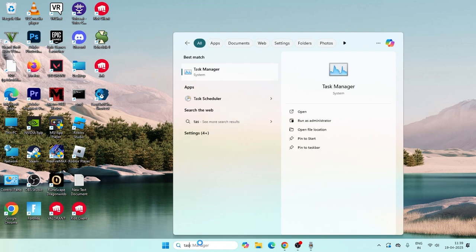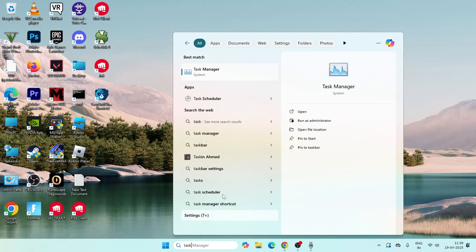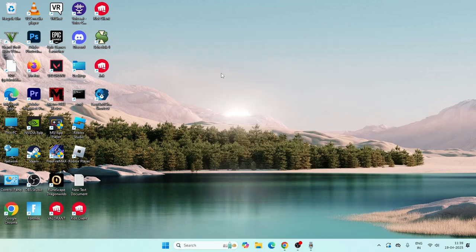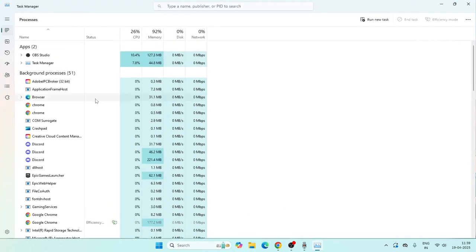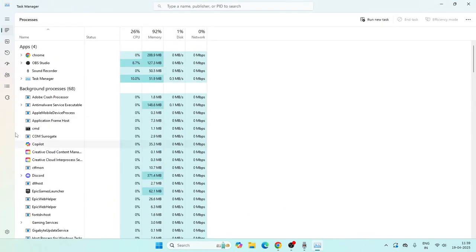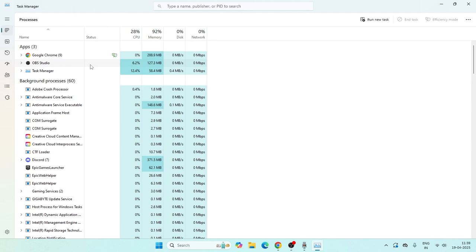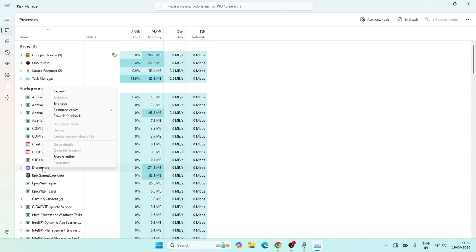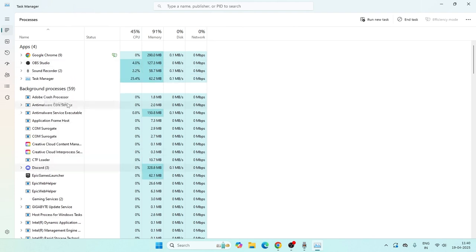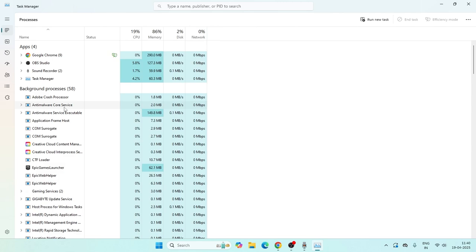The first step: go here and search for Task Manager and click on it. Expand it and search to see if Discord is running in the background. Right-click on Discord and go for End Task to remove it.